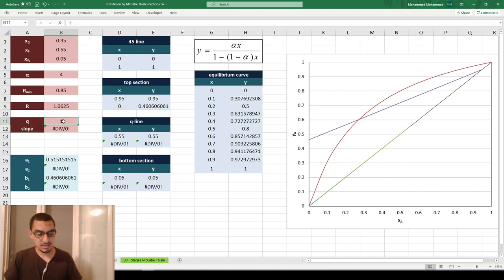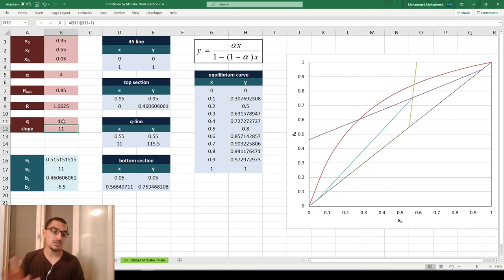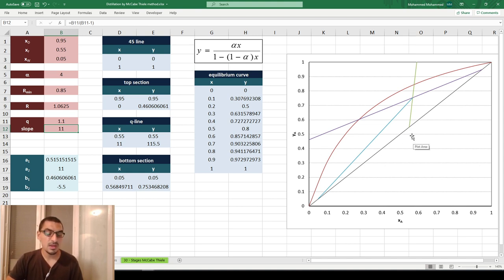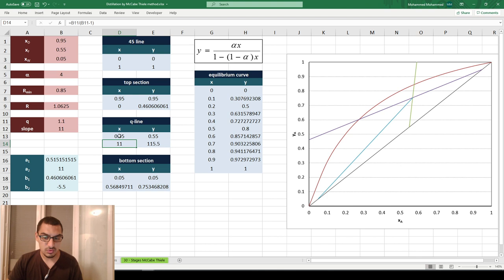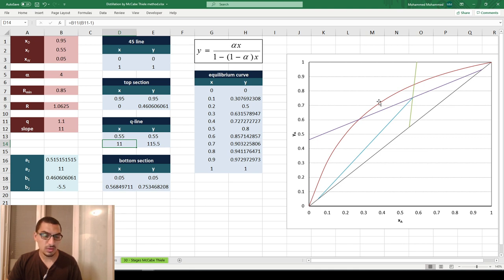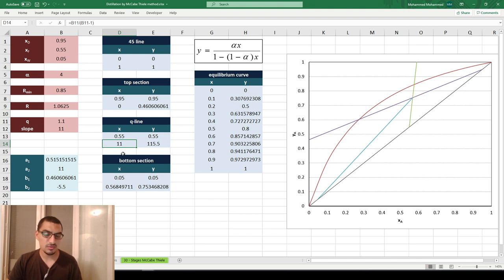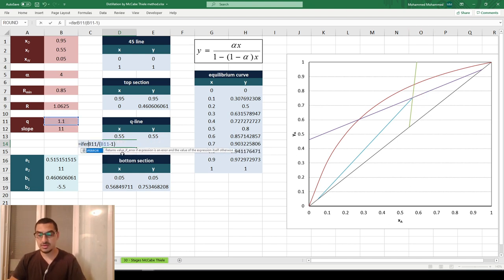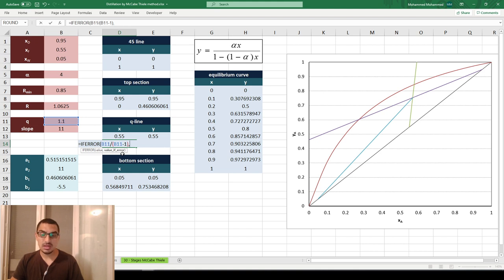Let me set Q to 1.1 first and think about what we need when Q equals 1. The slope is infinite, meaning the Q-line is vertical — all points on the line share the same X value. The Q-line has two points: (xF, xF) which doesn't change, and another point. For an infinite slope, the X coordinate of that other point equals xF, so if there's an error, the X value should be xF.